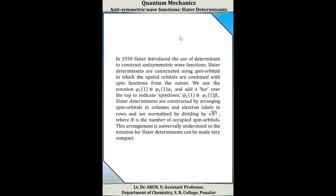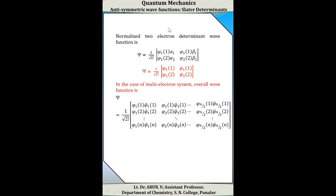This arrangement is universally understood so the notation of Slater determinants can be made compact. In the case of 2 electrons, the Slater determinant wave function can be written as: psi = (1/√2!) × |φ₁(1)α(1)  φ₁(1)β(1); φ₁(2)α(2)  φ₂(2)β(2)|, or equivalently psi = (1/√2!) × |φ₁(1)  φ̄₁(1); φ₁(2)  φ̄₁(2)|. In the case of multi-electron systems, the overall Slater determinant wave function is written as psi = (1/√n!) × determinant with rows corresponding to each electron and columns to spin orbitals φ₁, φ̄₁, φ₂, φ̄₂, ..., φₙ/₂, φ̄ₙ/₂.